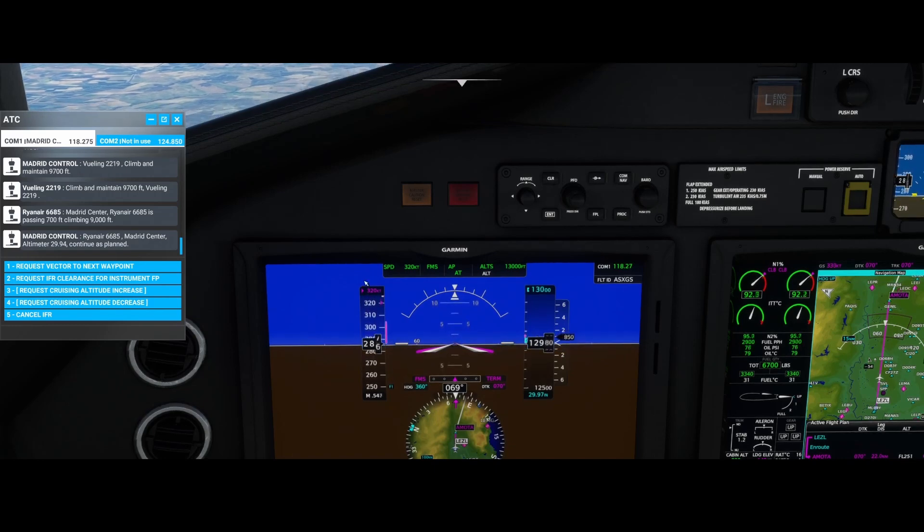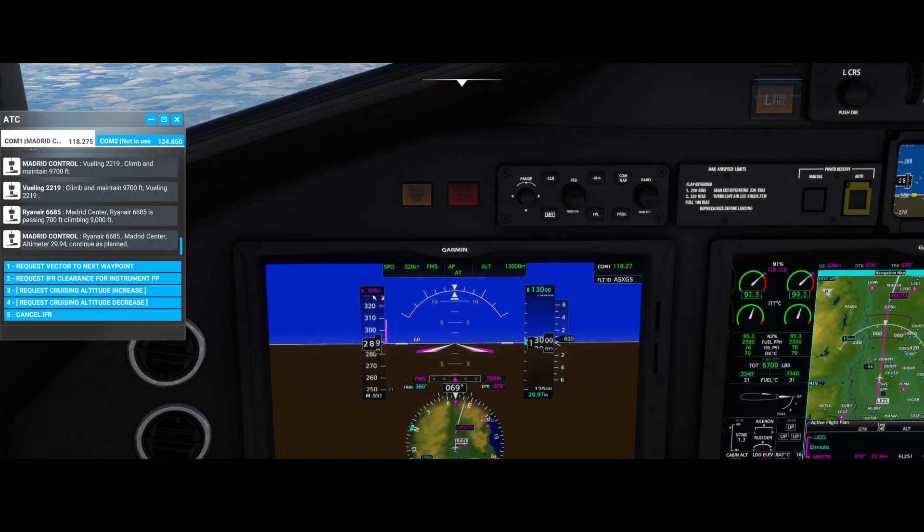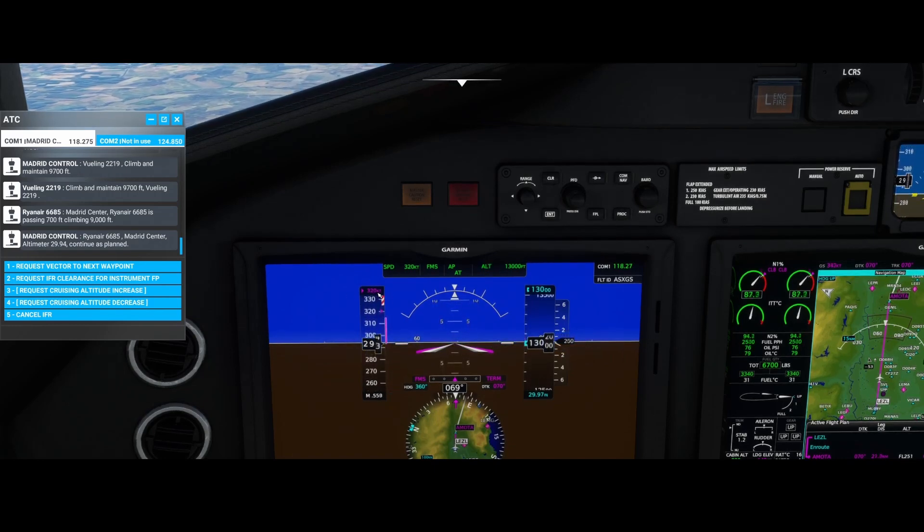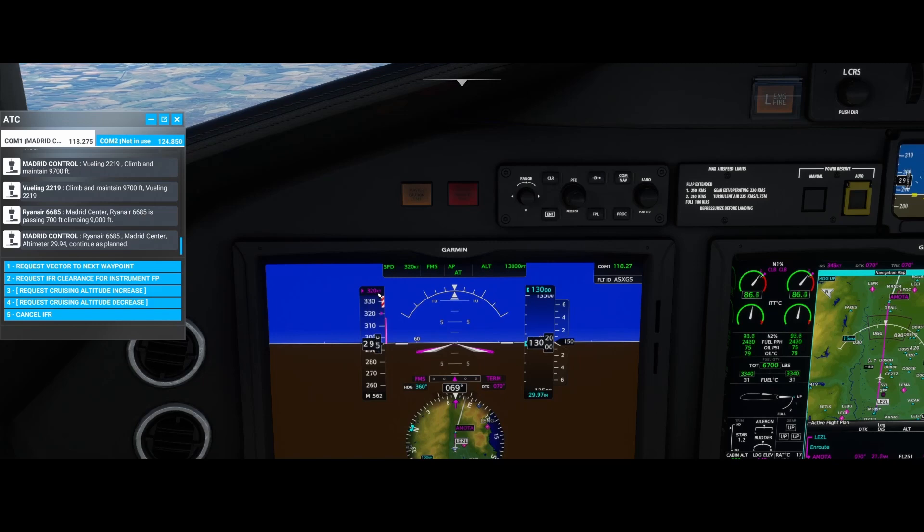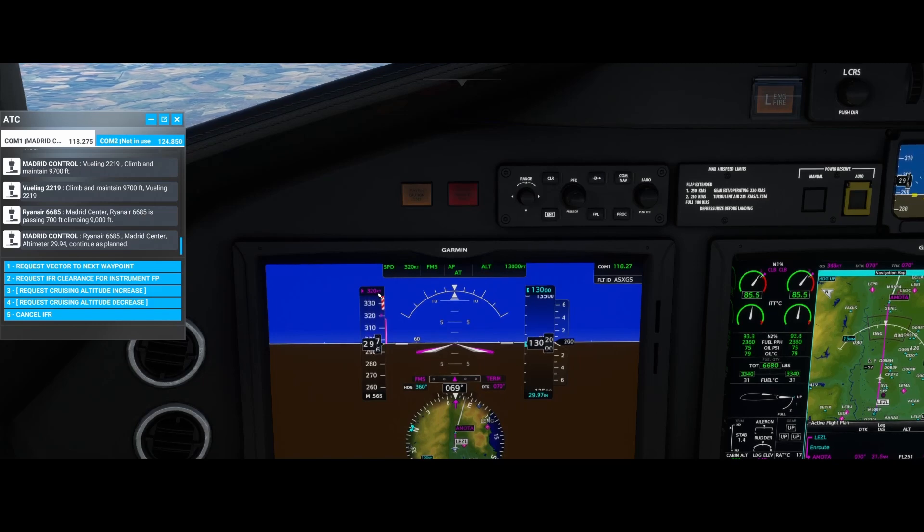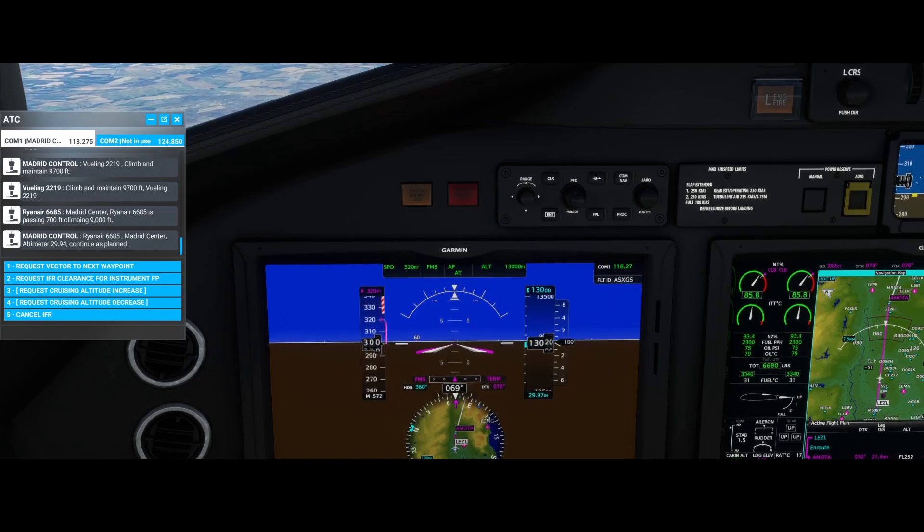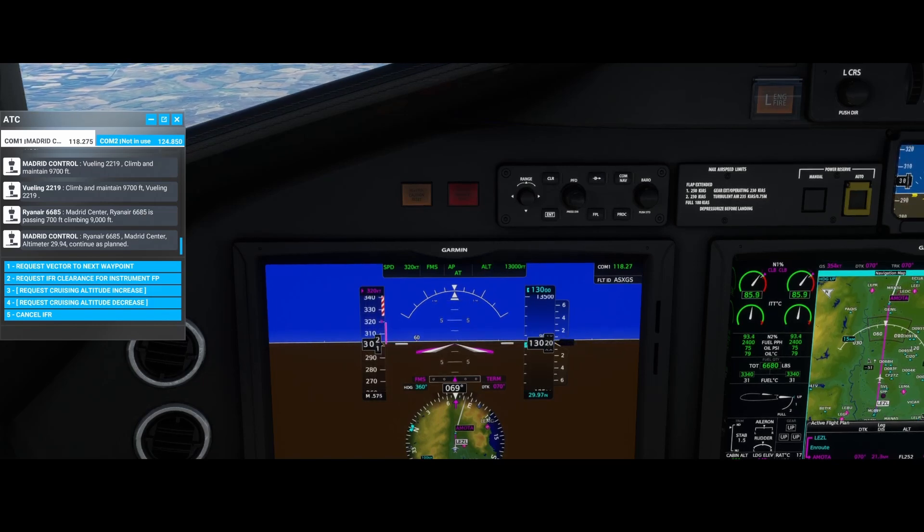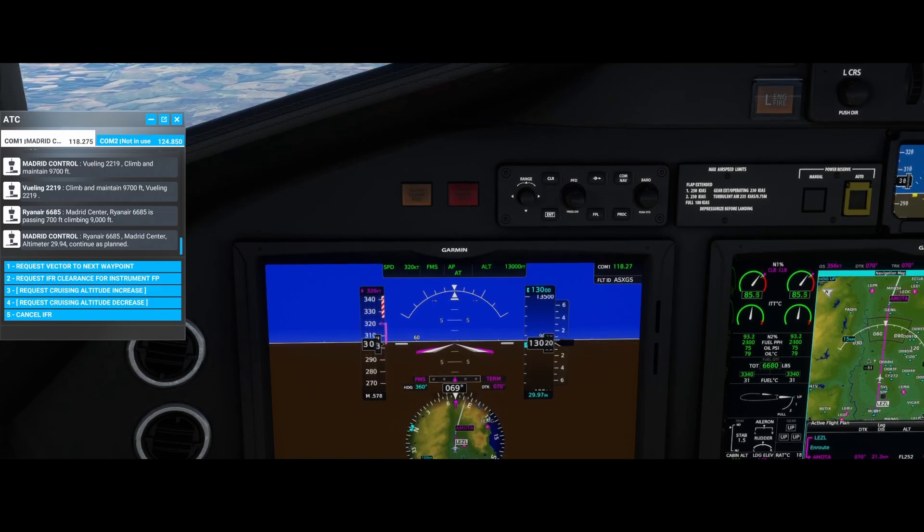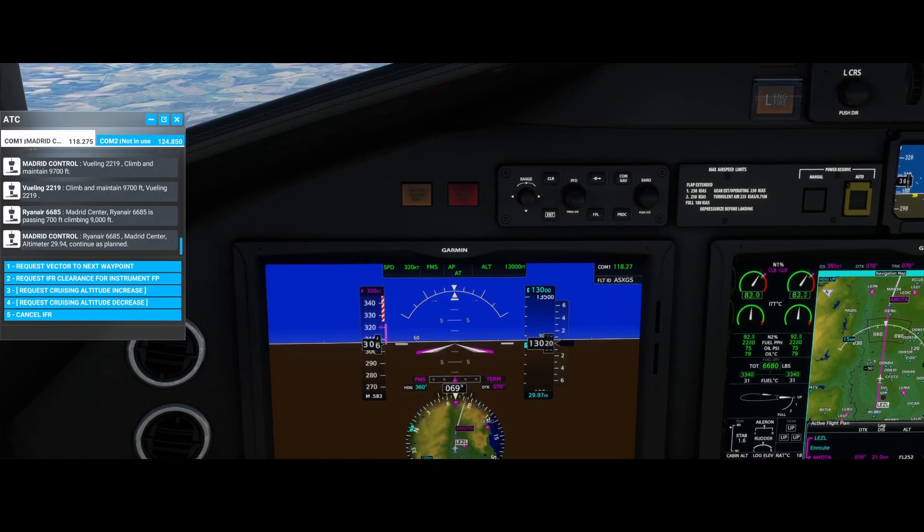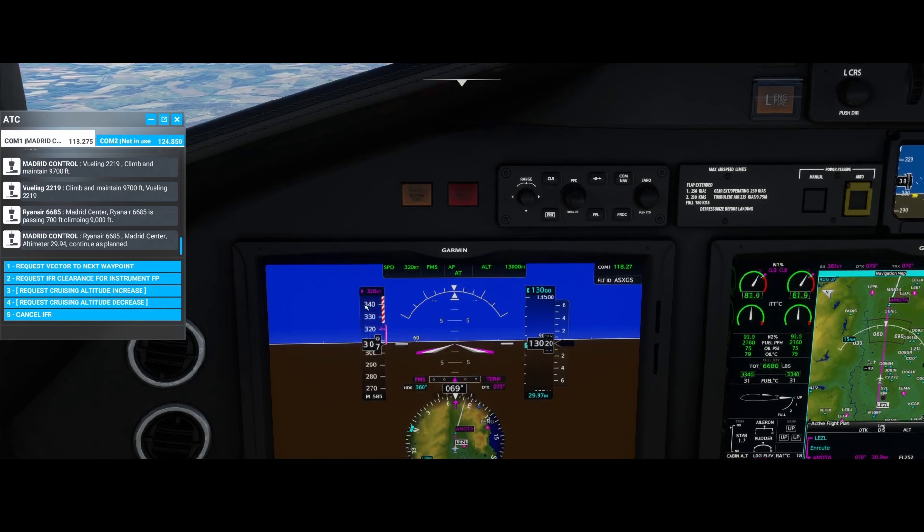Of course it depends on the flaps. If you're dropping the flaps it will go a little bit slower, because otherwise you will break the flaps.